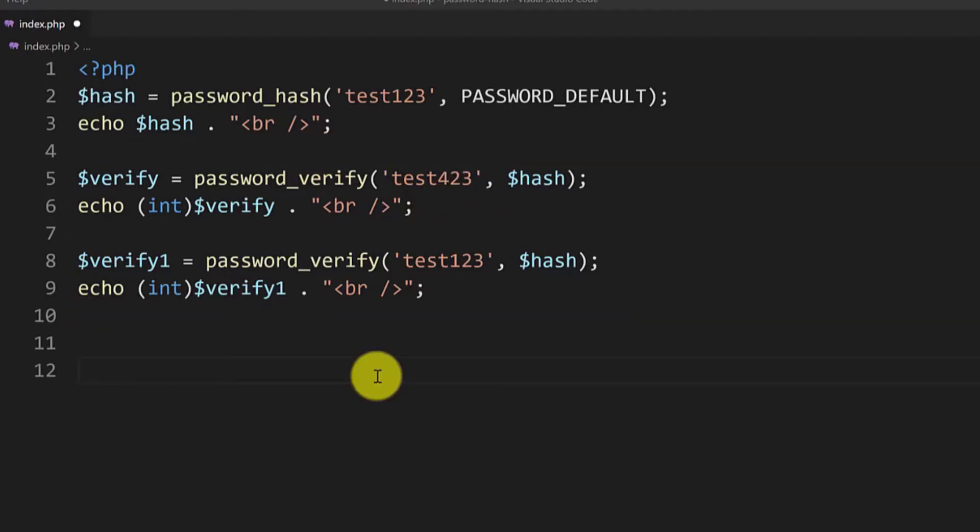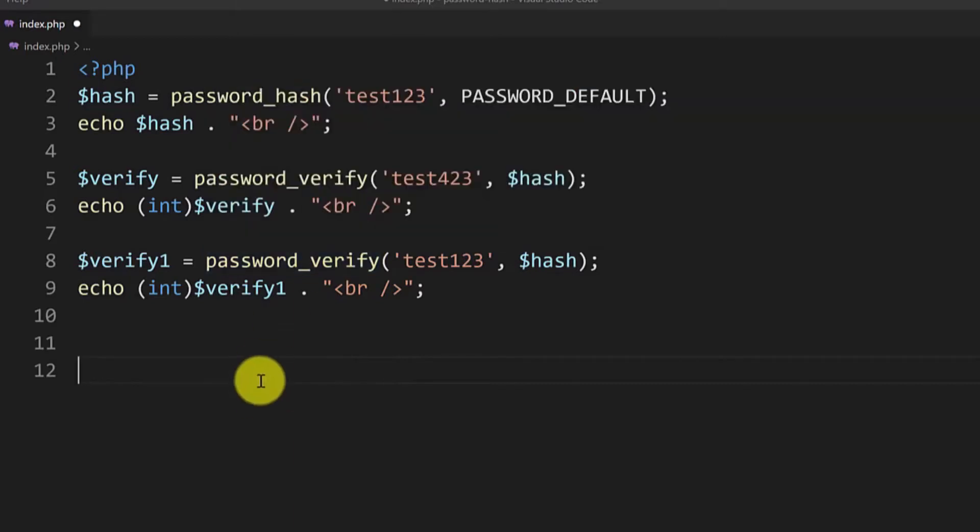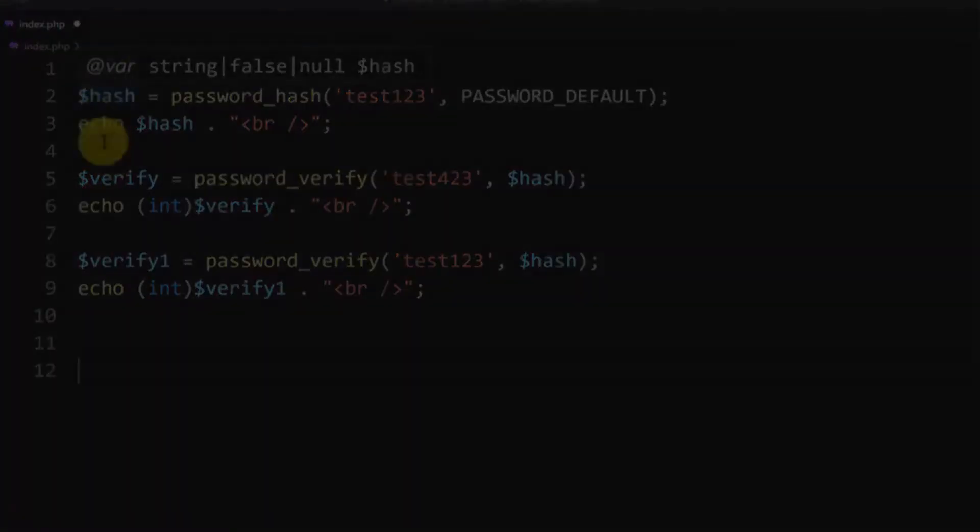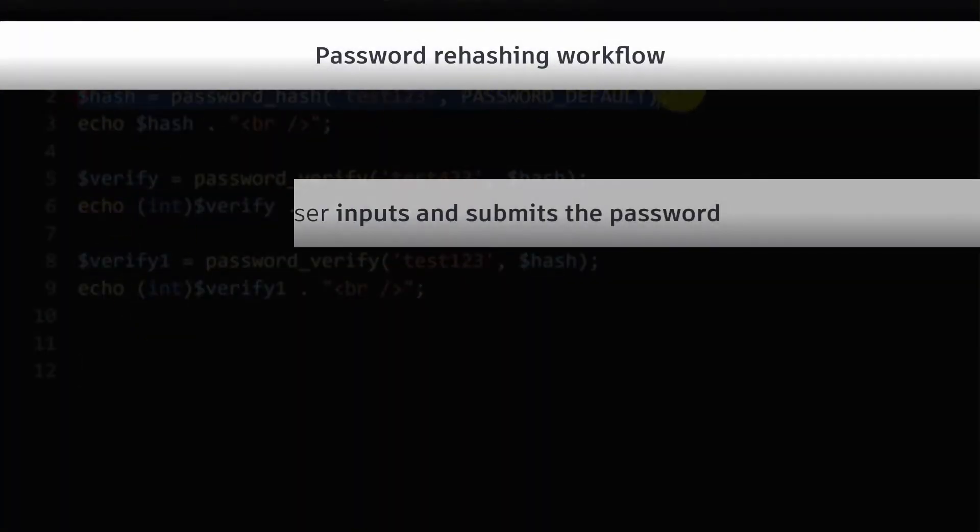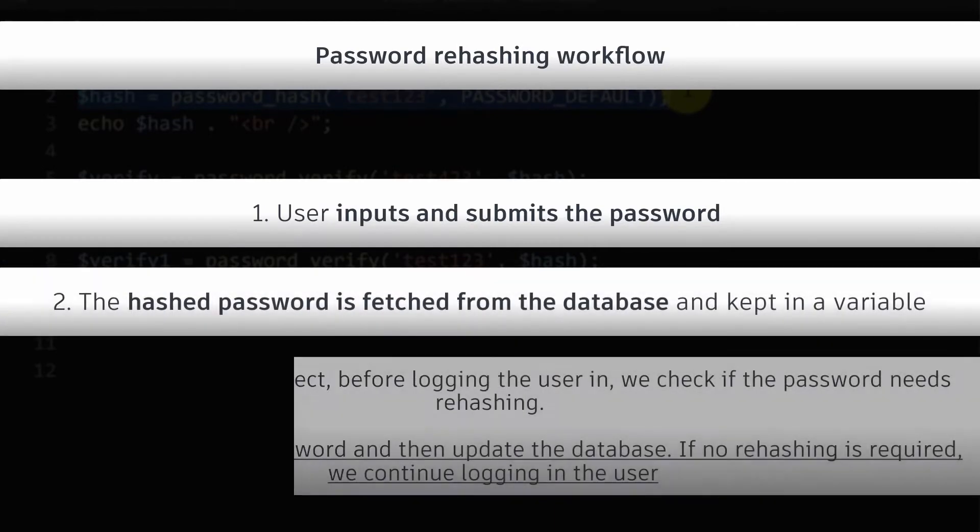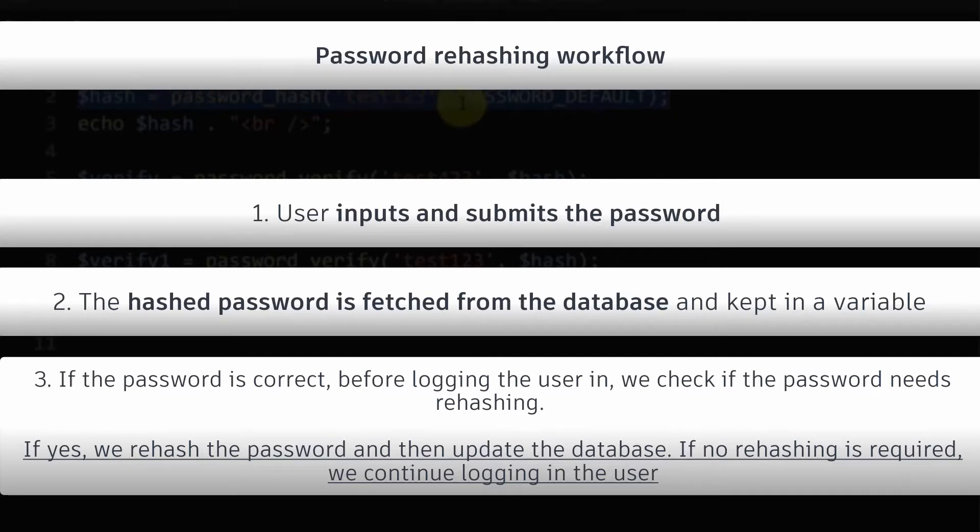Now I will show you how to do the rehashing in a real world example. You will take the password from the database. So the workflow would be the user would insert the password then you would check and compare it to the database. If the password is correct take the hash from the database and then before logging in the user you would check if the password needs rehash.